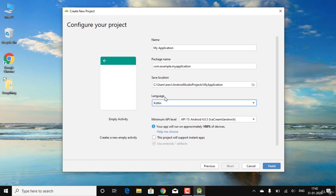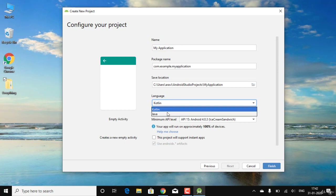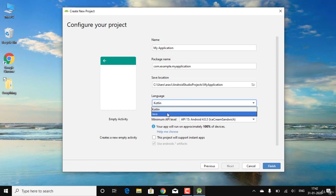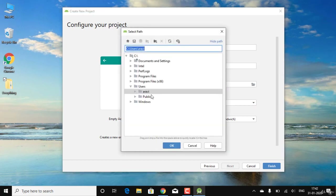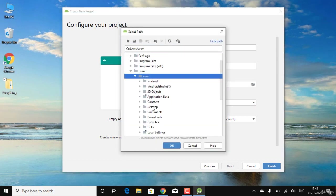Give your application a name. Since we're just setting up, you can use any name. Select the language as Java, since we'll be continuing with Java throughout this course. We'll come back to all these steps in detail later.